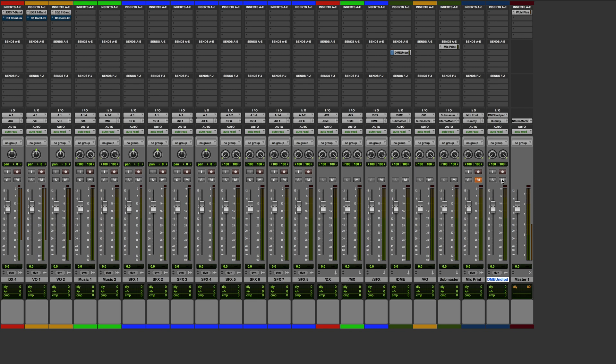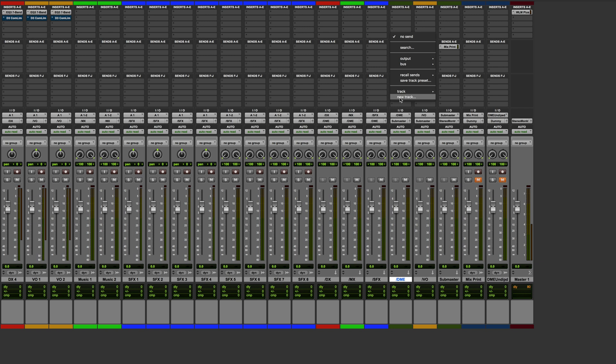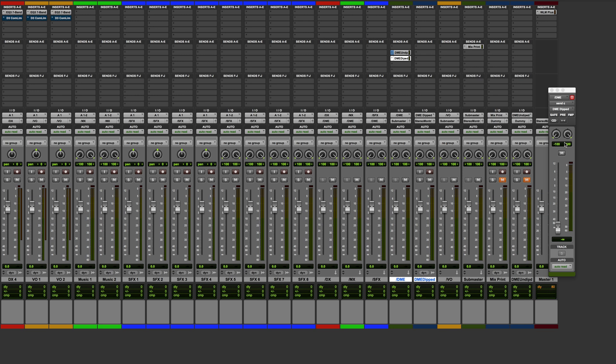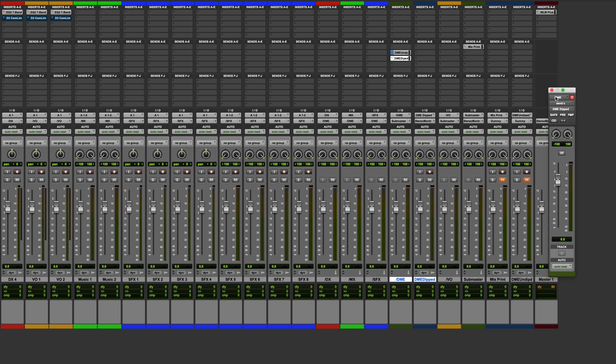Once again this goes down that dead-end Dummy bus. So the whole mix records onto the Mix Print track and the dialogue music and effects undipped mix records onto the DME Undipped track. It's unlikely you'll need to record a dipped version of the DME — that would be a version where the content dips where the voiceover would be but with no actual voiceover — but let's do it just for illustration: stereo audio track, call it 'DME Dipped'. This time it's a post-fade send at zero rather than pre-fade. Move it to the right-hand side, mute it, and send it down the Dummy bus.